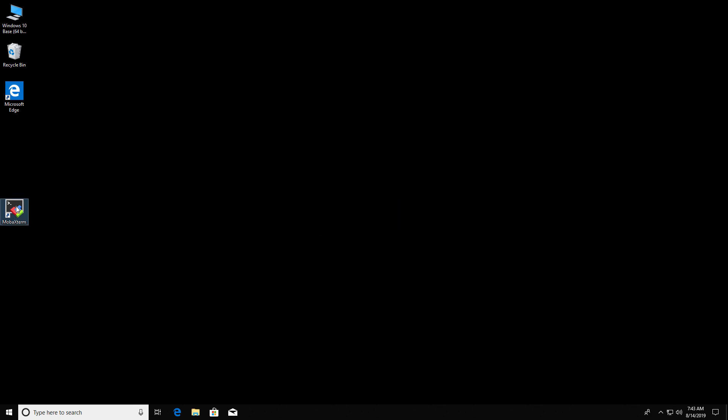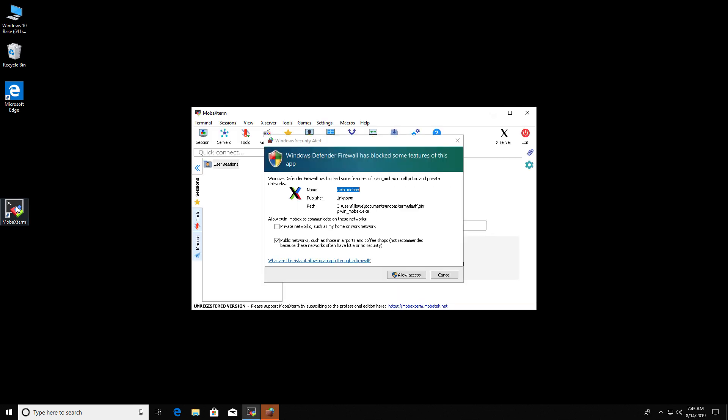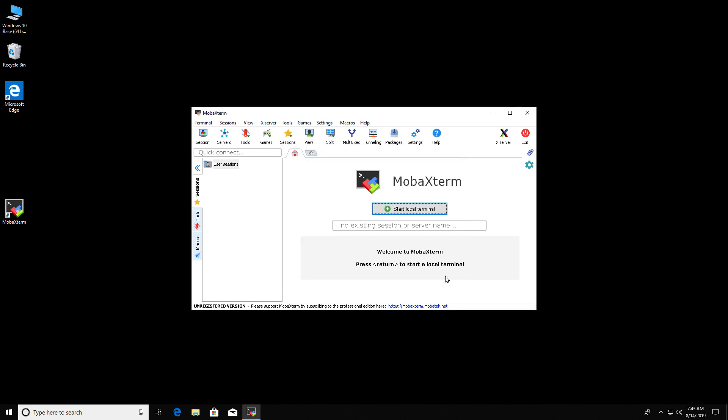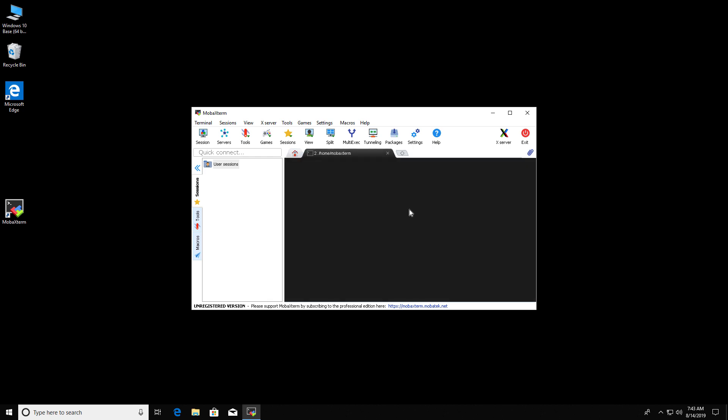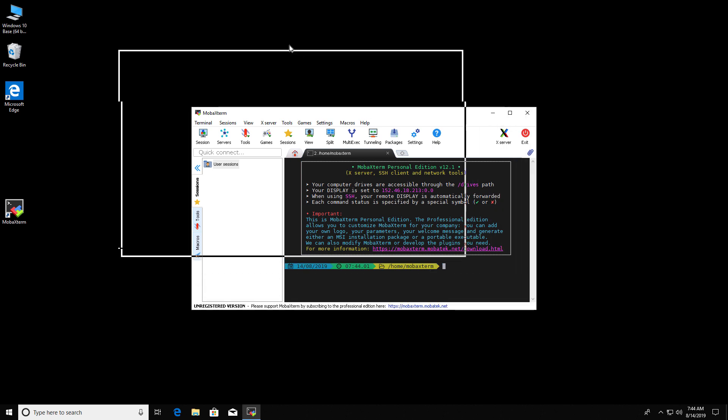Click on the MobaXterm icon to start MobaXterm. When MobaXterm opens, you may get a pop-up about allowing public access. And I'm just going to hit Cancel for that. Click Start Local Terminal. This will start the MobaX Terminal.